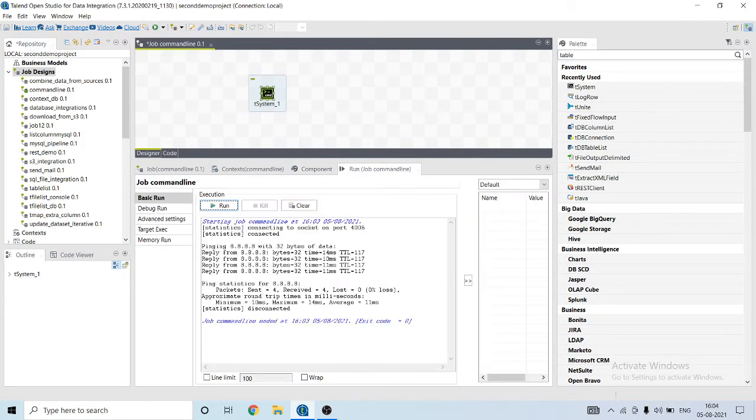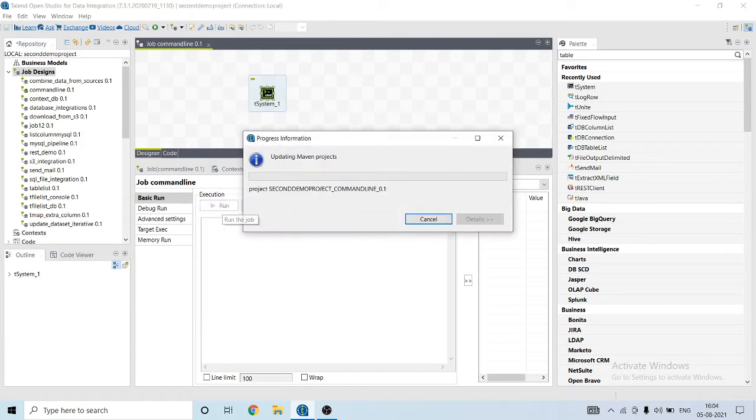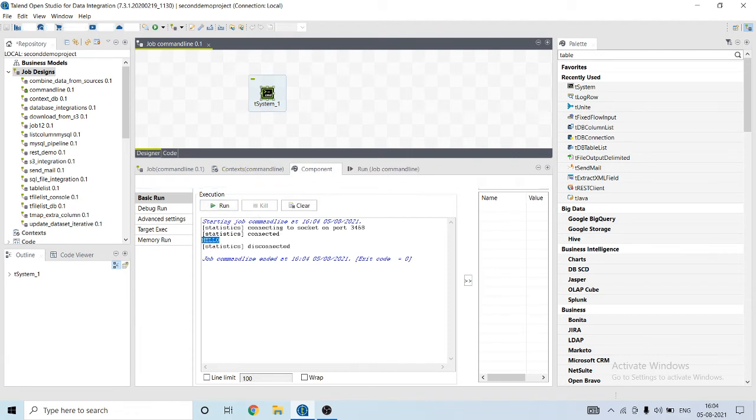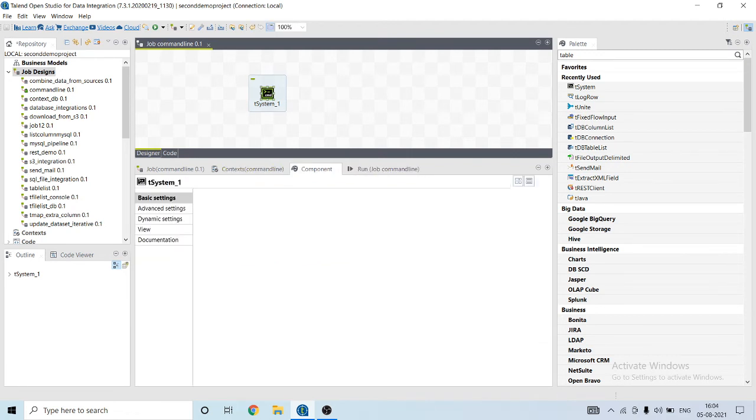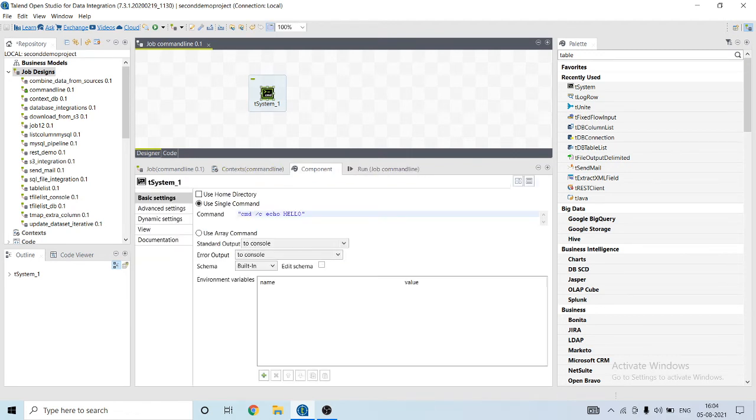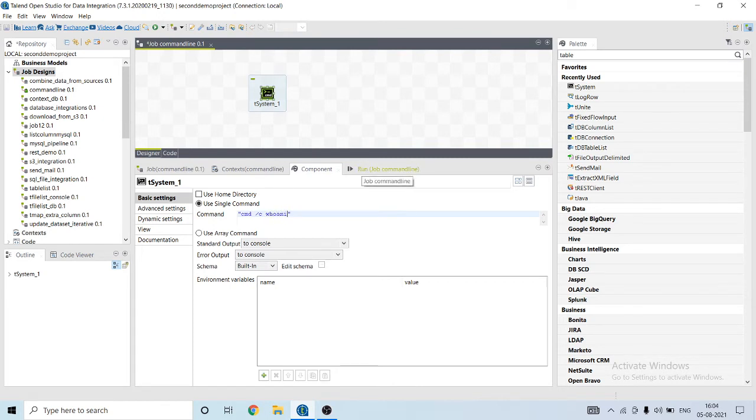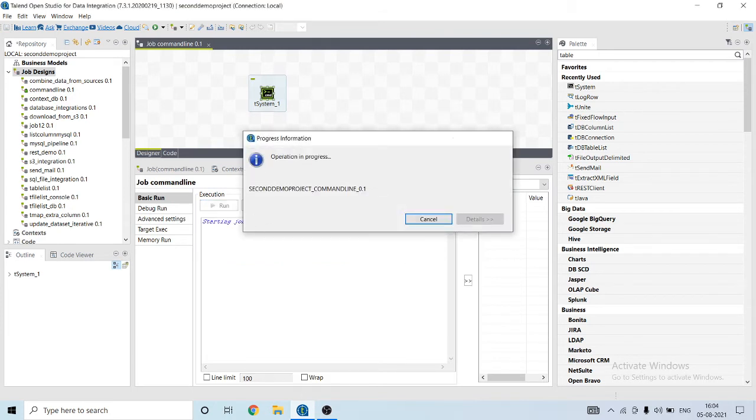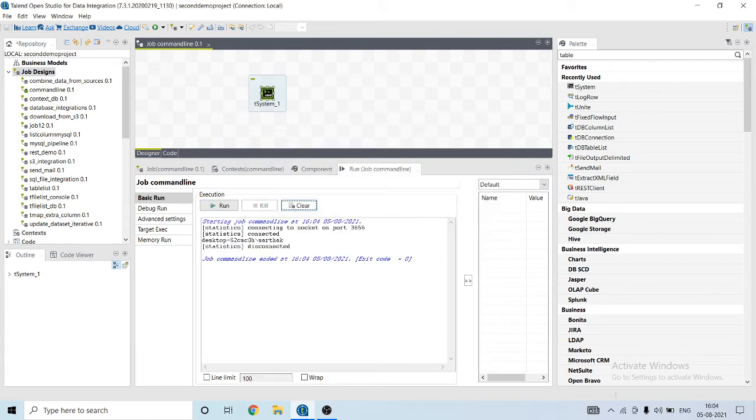So let's run our job. So it has printed hello. Let's make some changes. I'm using a Windows OS, so let's check what it provides as the output.